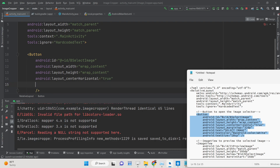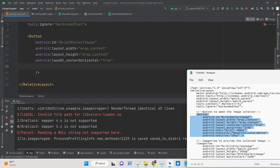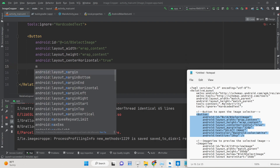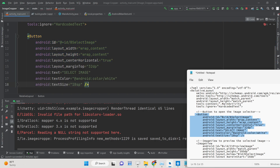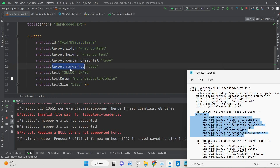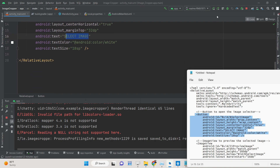We will horizontally center it and give it a margin. We have given this ID which is very much required — this is the ID that we will target inside the Java code. The width, height, horizontal centering, and margin are all set. You can also change the button text label.